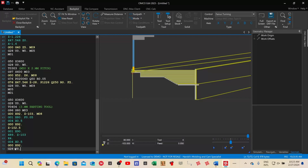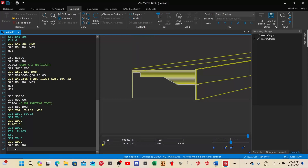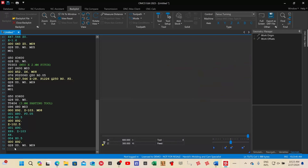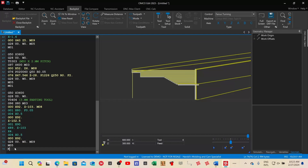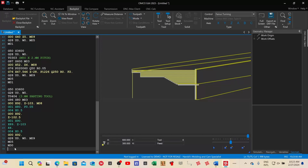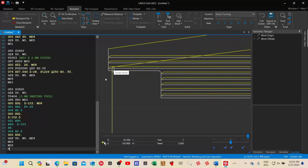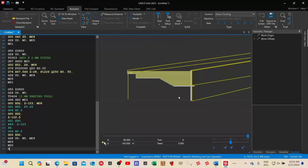Then do a full home position: G28 U0 W0. Switch off coolant. Stop the spindle M05, and M30 to stop the program. Close off with the percentage sign. The program is finished. You can see the small chamfer we finished off with — this is the complete program.